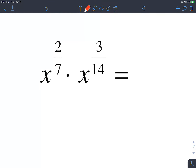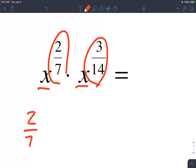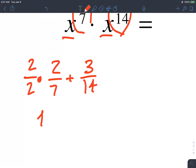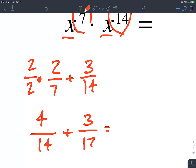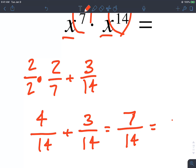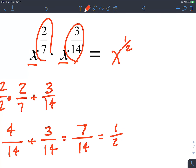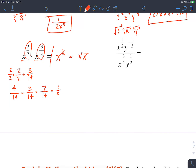Here we have same bases, so we can add the fractions — 2 over 7 plus 3 over 14. The common denominator is 14, so that's 4 over 14 plus 3 over 14, which adds up to 7 over 14. That simplifies to 1 half. So this is the same exact thing as x raised to 1 half, or you can write it as the square root of x.